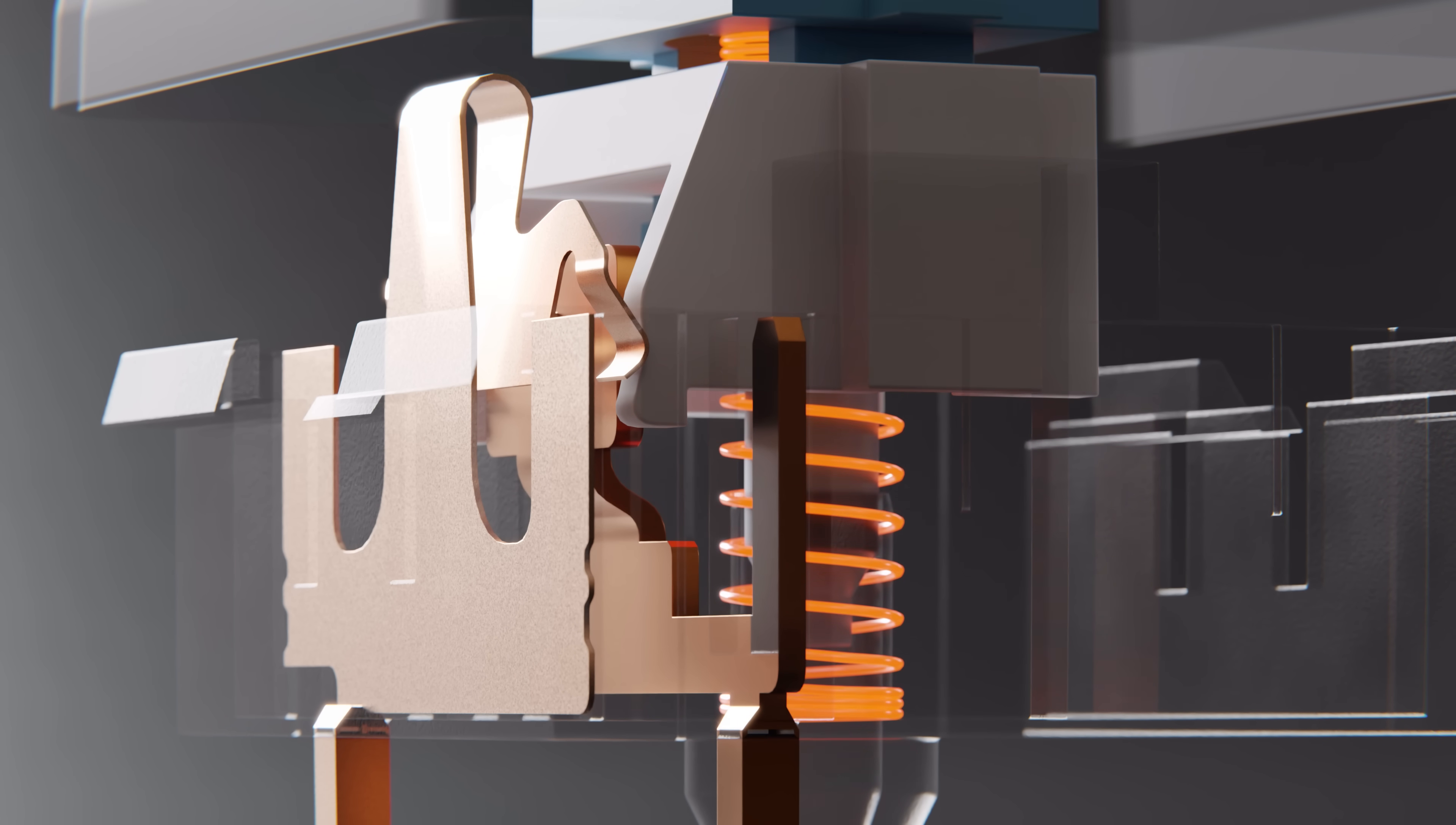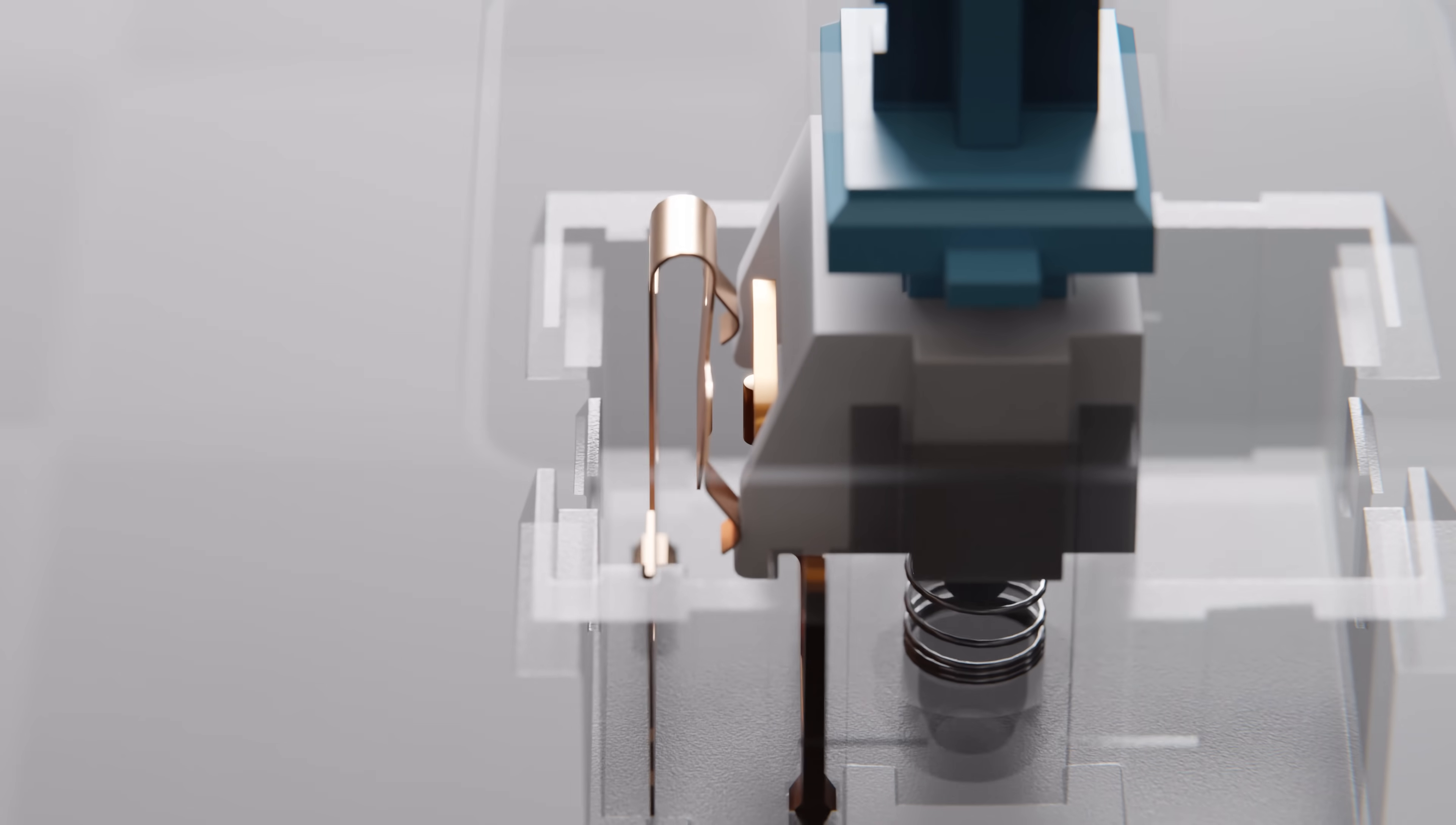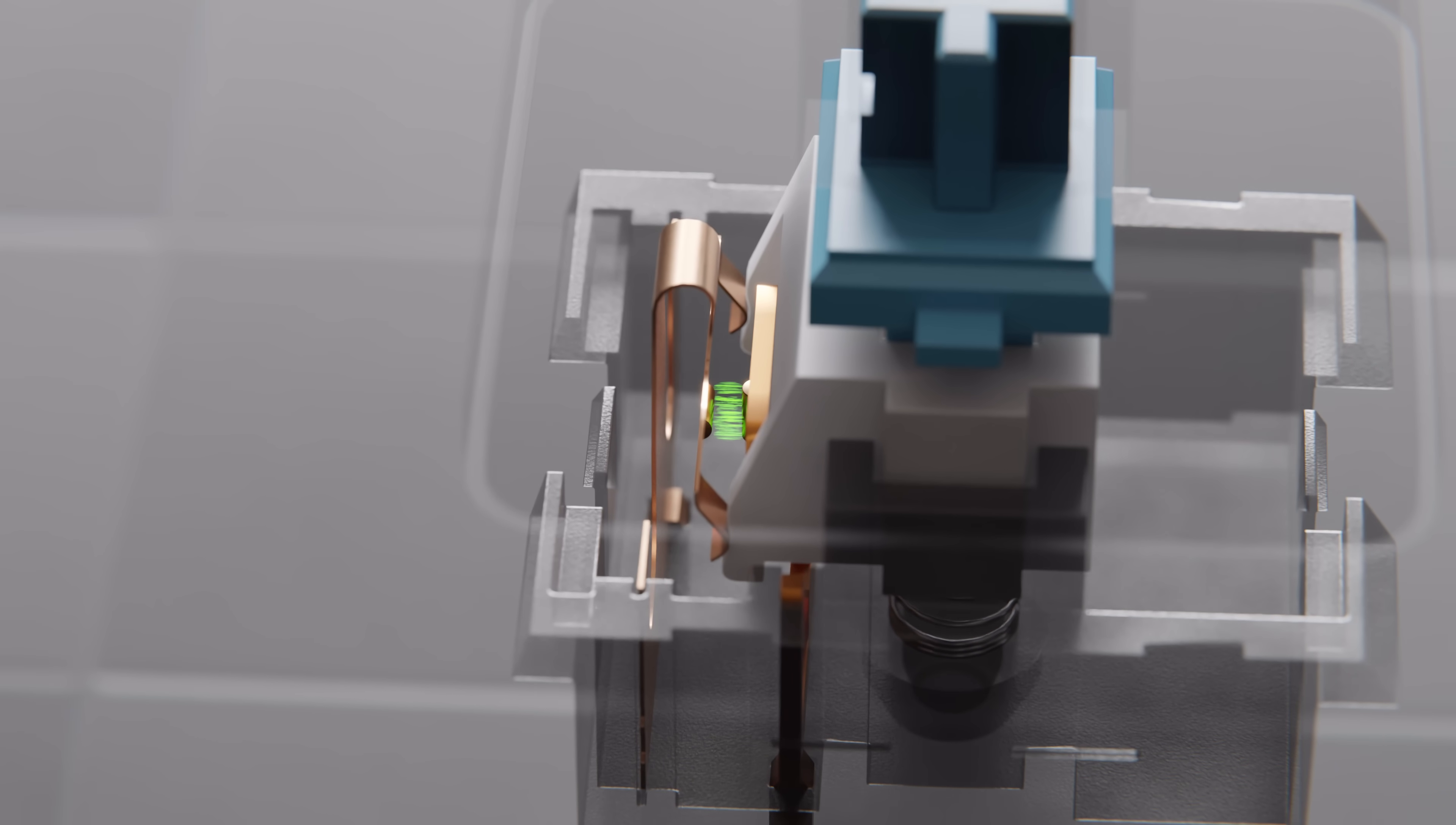When you release the key, the spring pushes the slider, the stem, and the key back up, and the slider re-engages the metal contact, thus separating the two metal contacts and opening the connection between them.